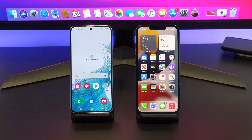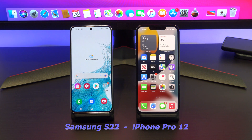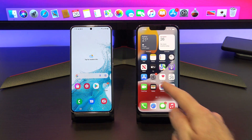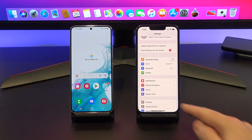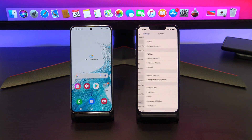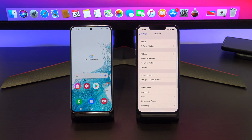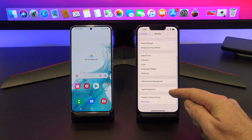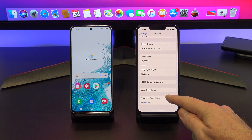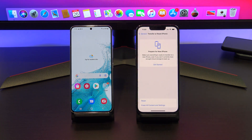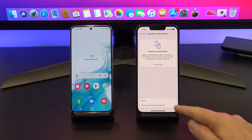The phones that we are using today are the Samsung S22 and the iPhone 12 Pro. The first step is to reset your iPhone. So go into Settings, General, and then scroll down to Transfer or Reset iPhone. Once you are there, tap on Erase All Content and Settings.